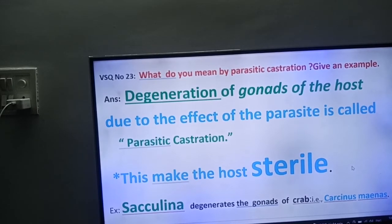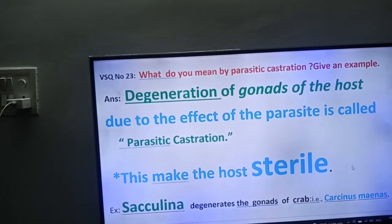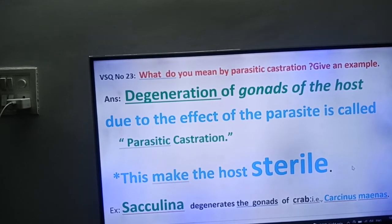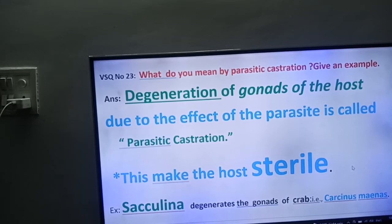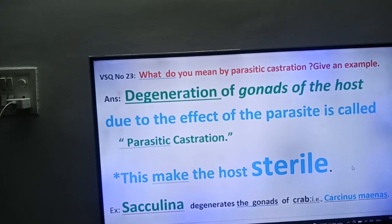Example: Sacculina degenerates the gonads of the crab. What is the scientific name of that crab? Carcinus minos. Carcinus minos. The scientific name of the crab is Carcinus minos.